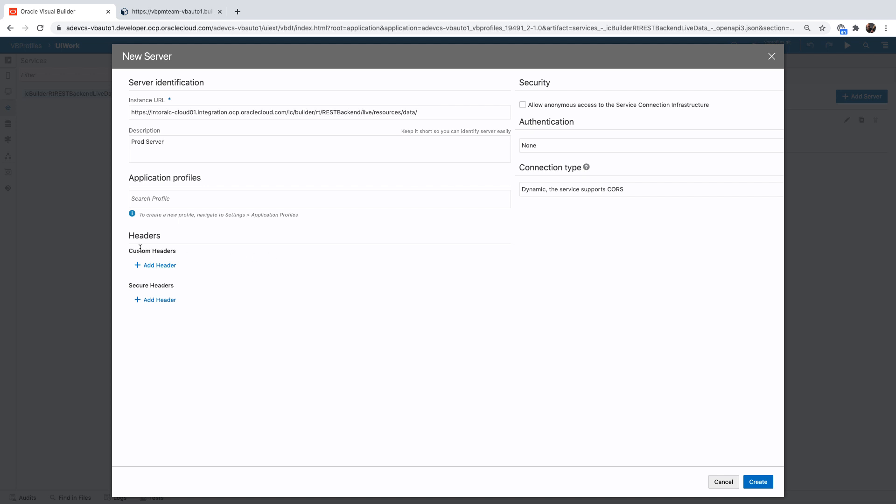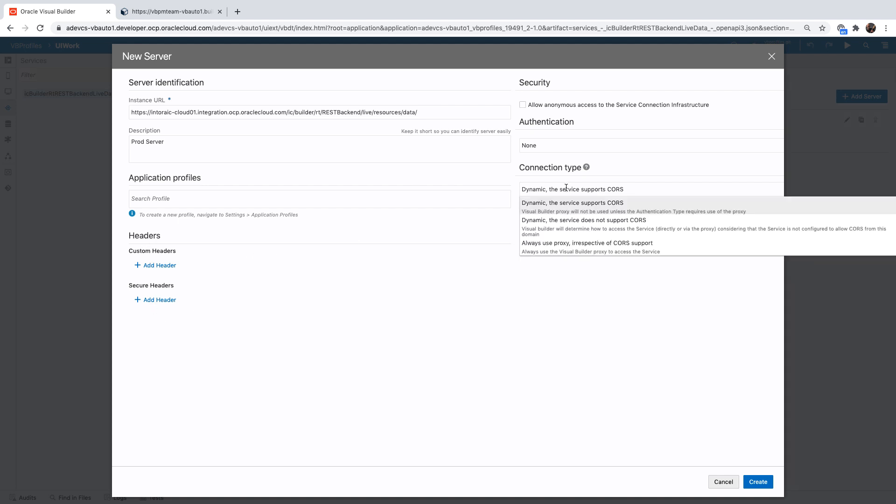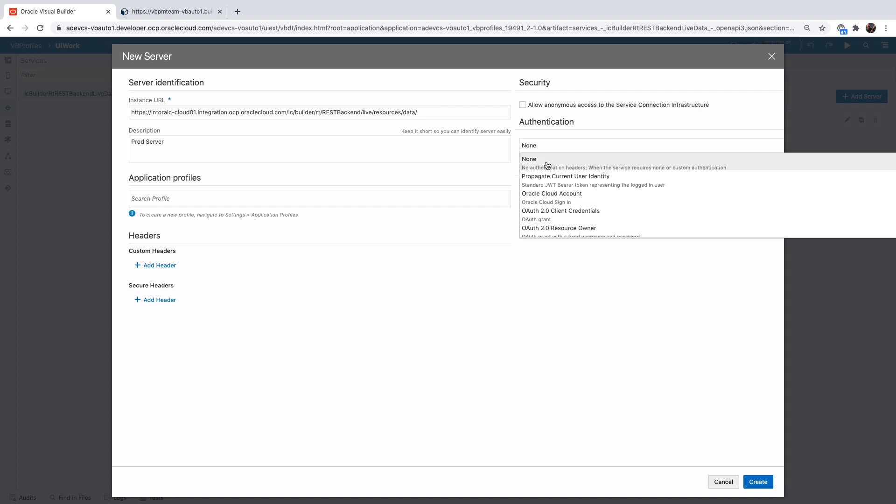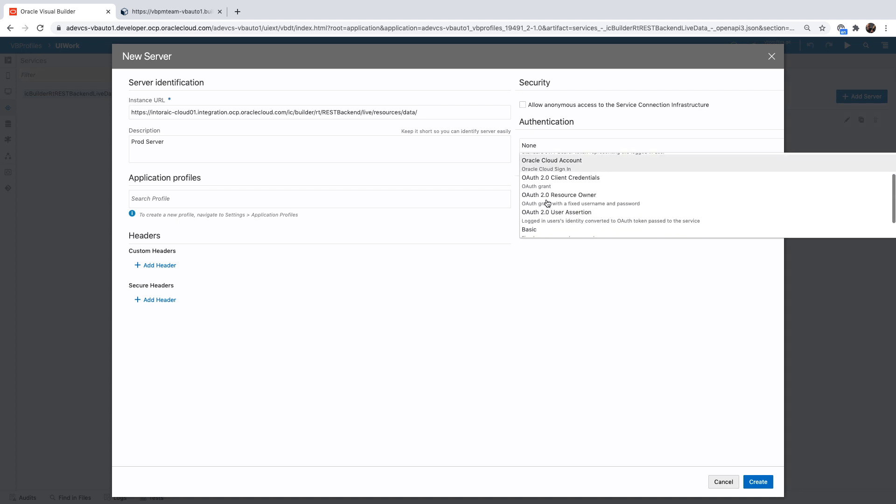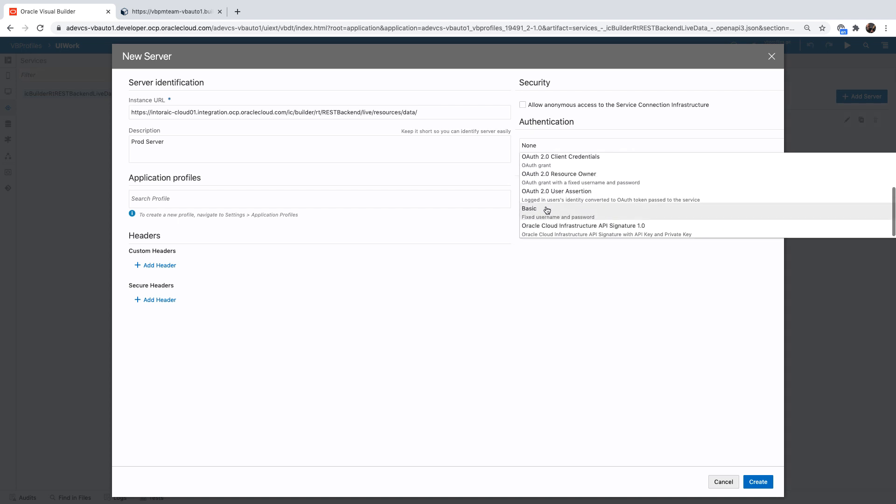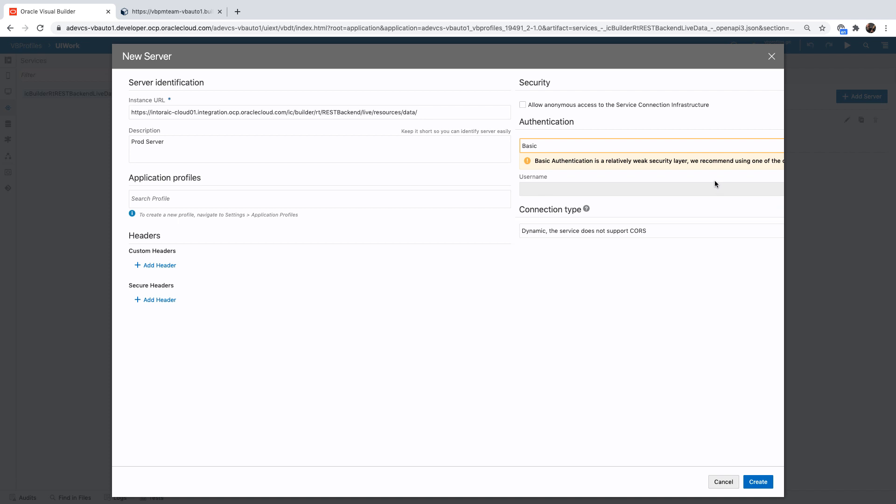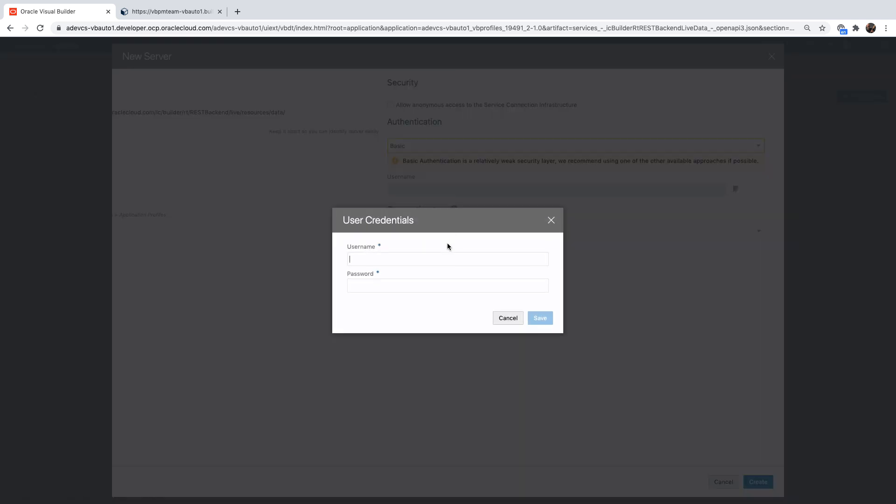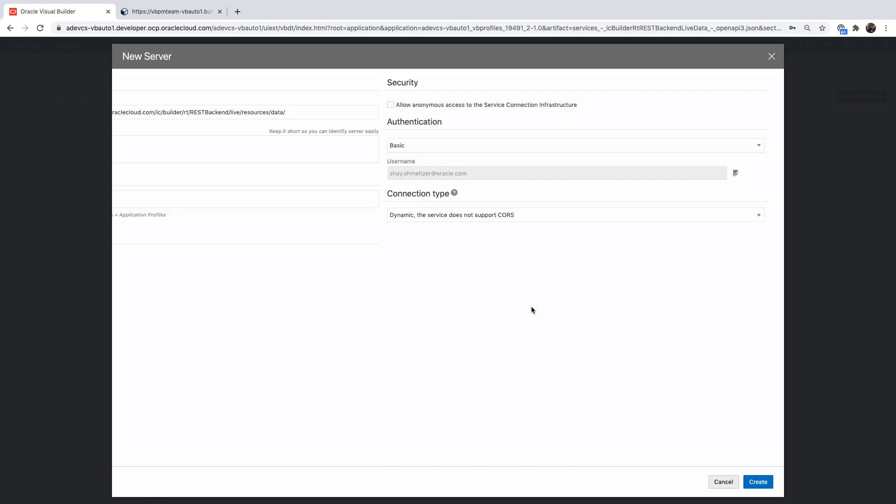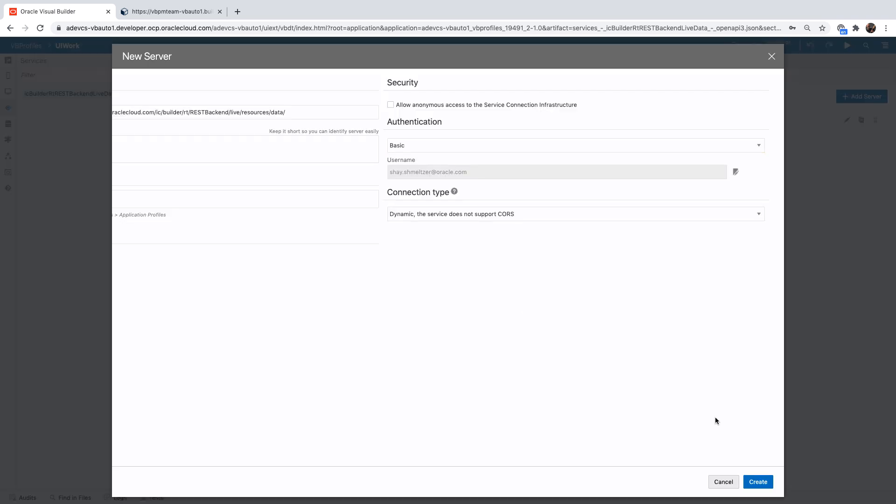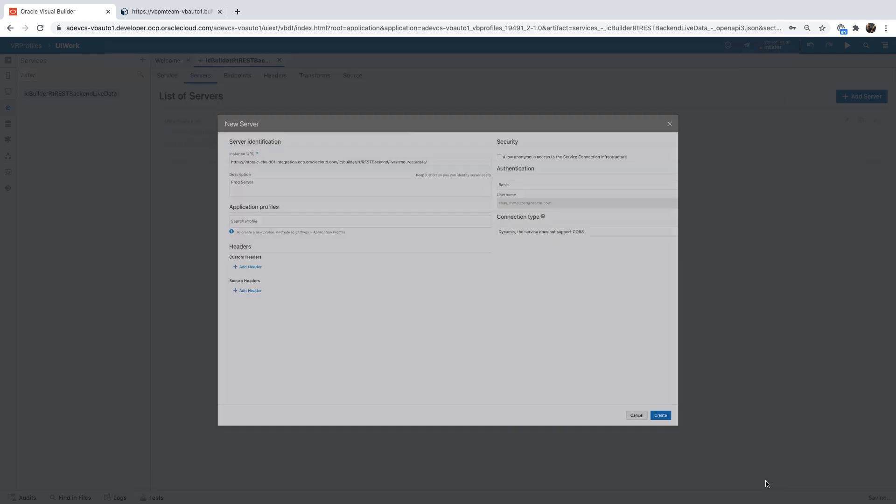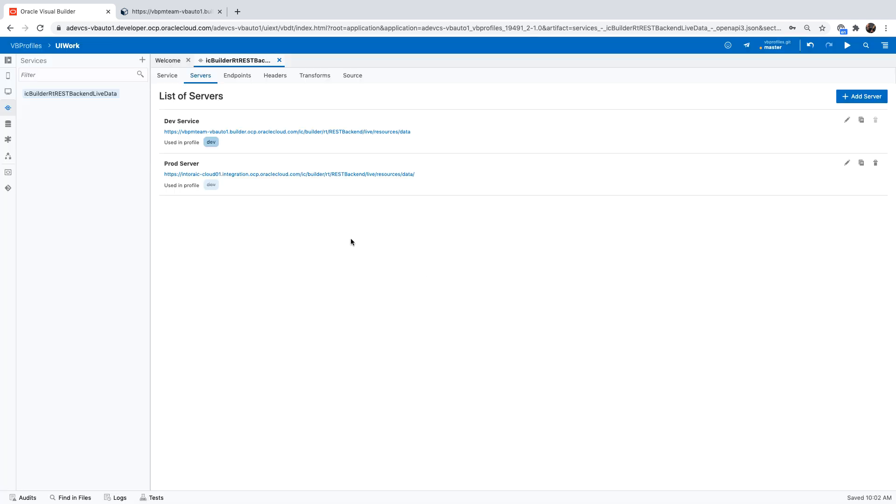And again, you can define here headers. You can define how you connect to the server and you can also define the security mode that you're using. In our case, as we said, this is going to be a basic authentication. Like that. So now we have another server. We're calling it the production server.